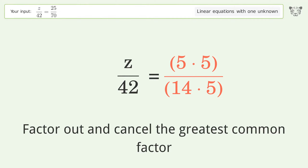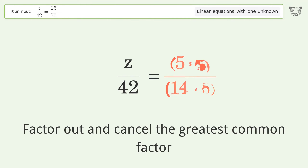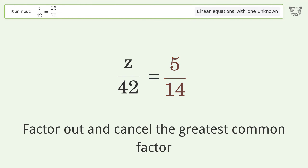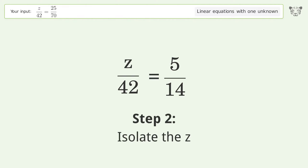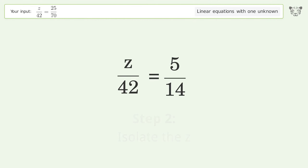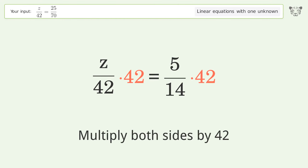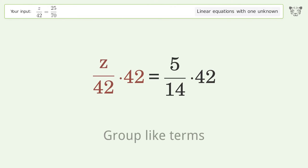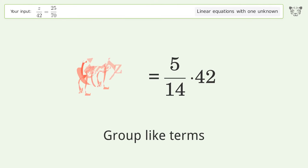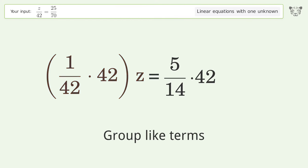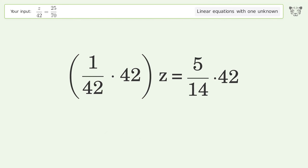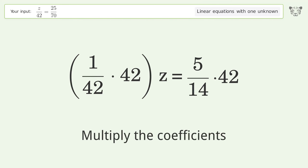Cancel the greatest common factor, isolate the z, multiply both sides by 42, group like terms, and multiply the coefficients.